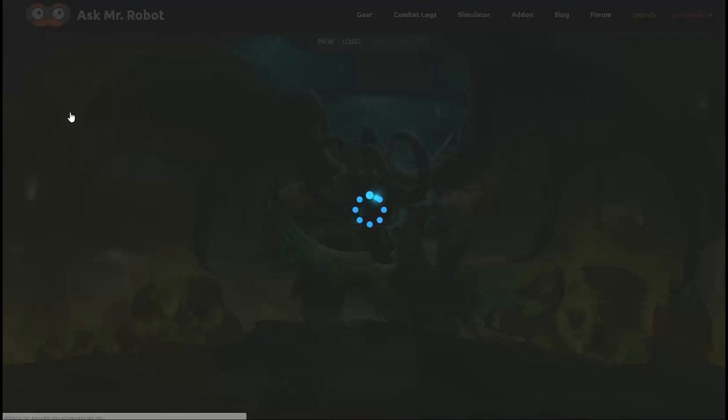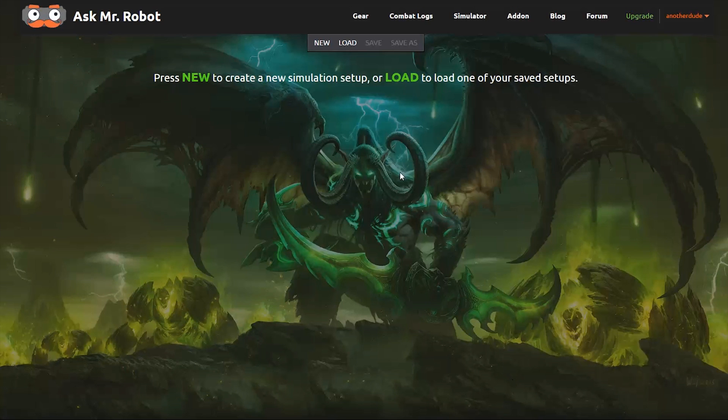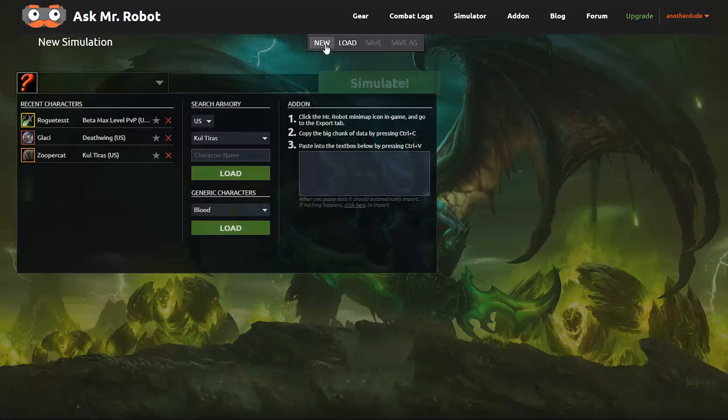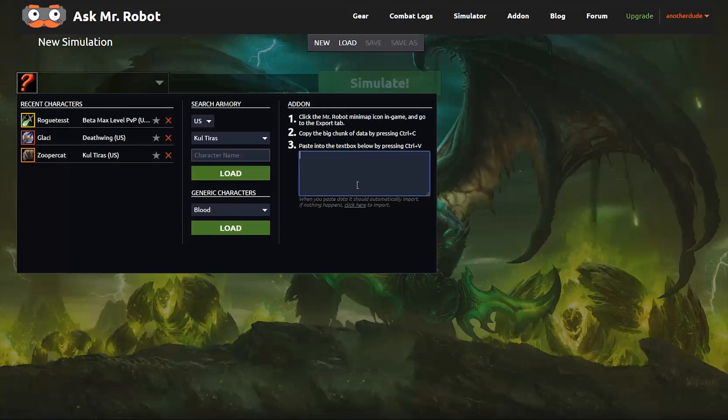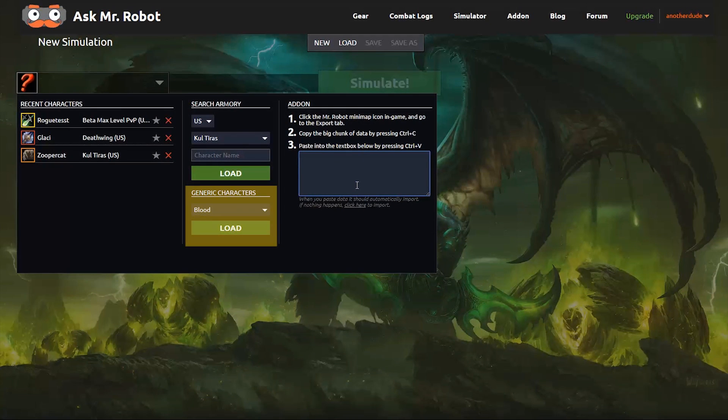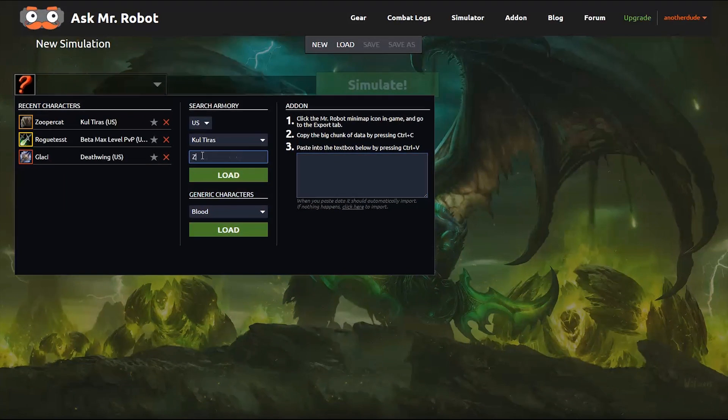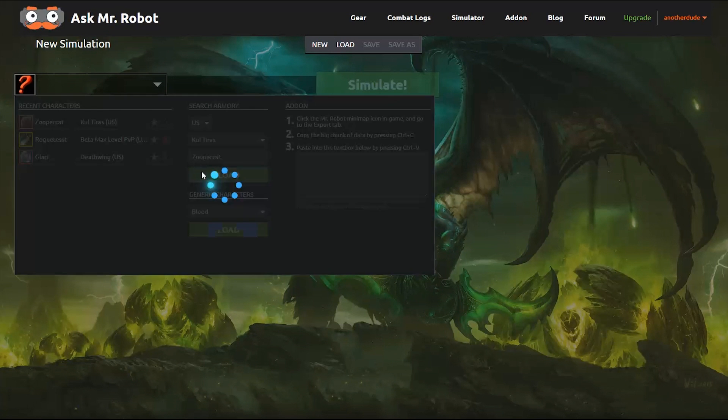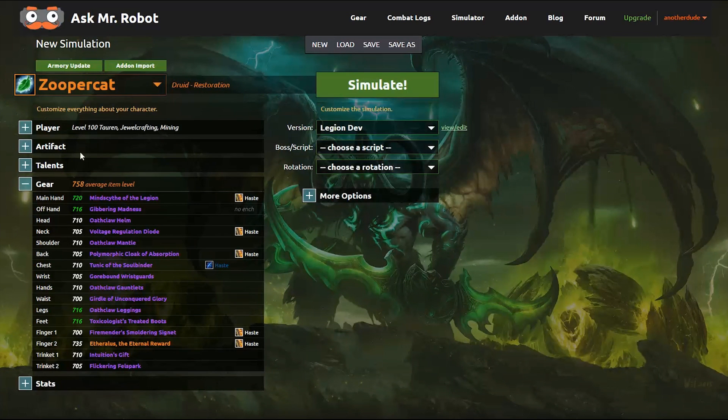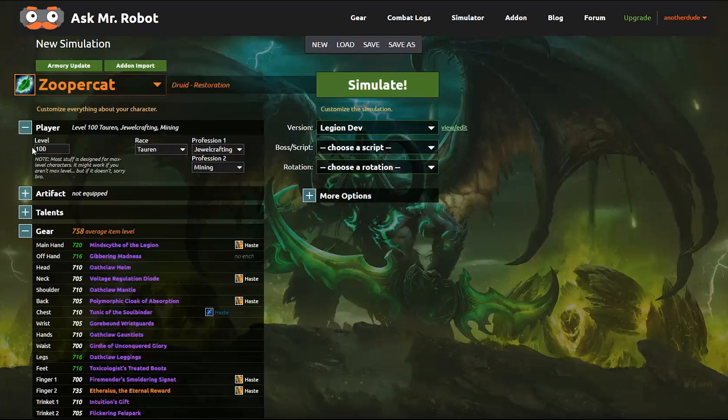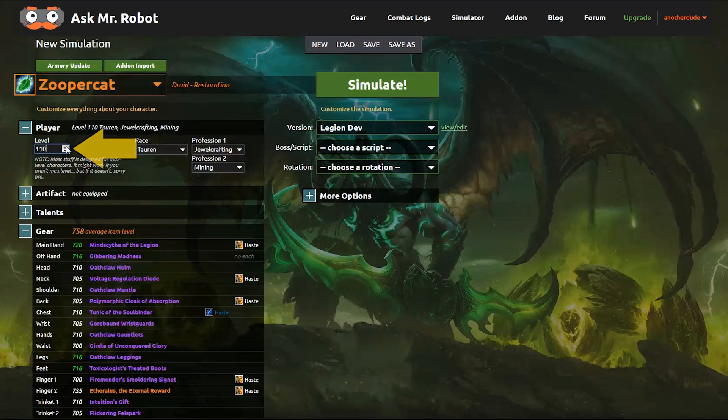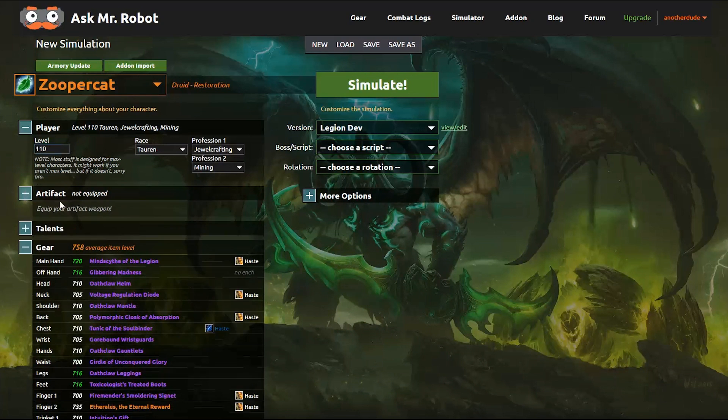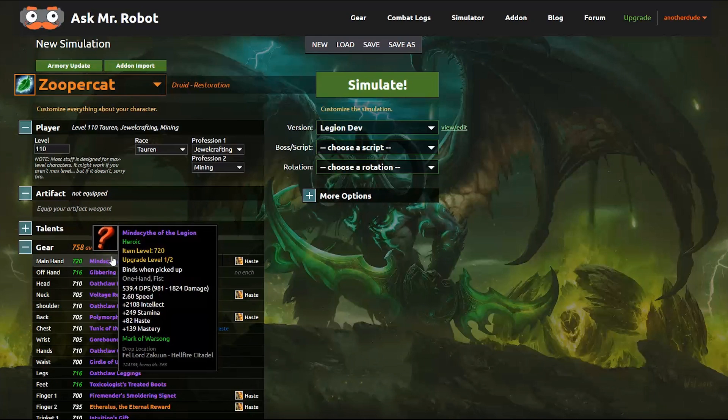You'll need to load a character, so you can do this a few different ways. We'll have default templates for each spec, which you can choose. You can also load your Warcraft character from the Armory, but you'll want to change the player's level to 110, and equip your artifact weapon, which you can do from the gear list here.